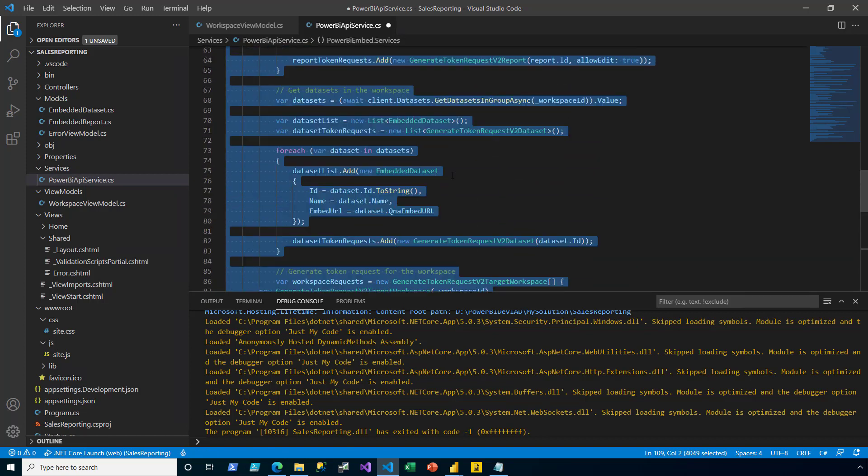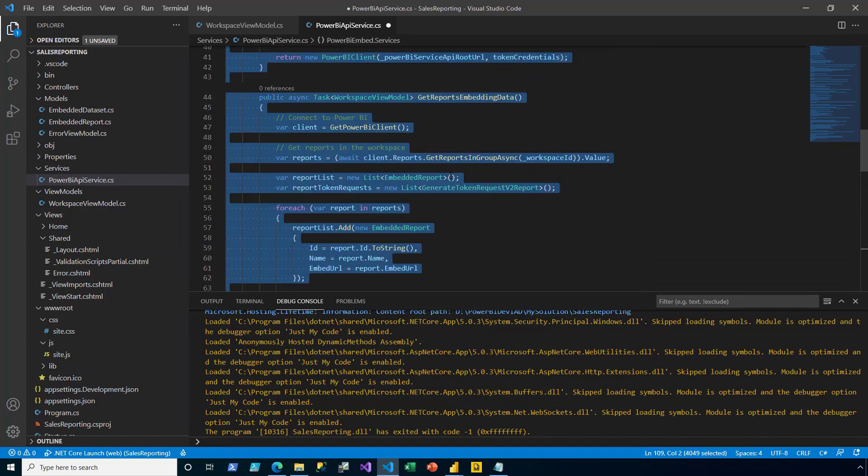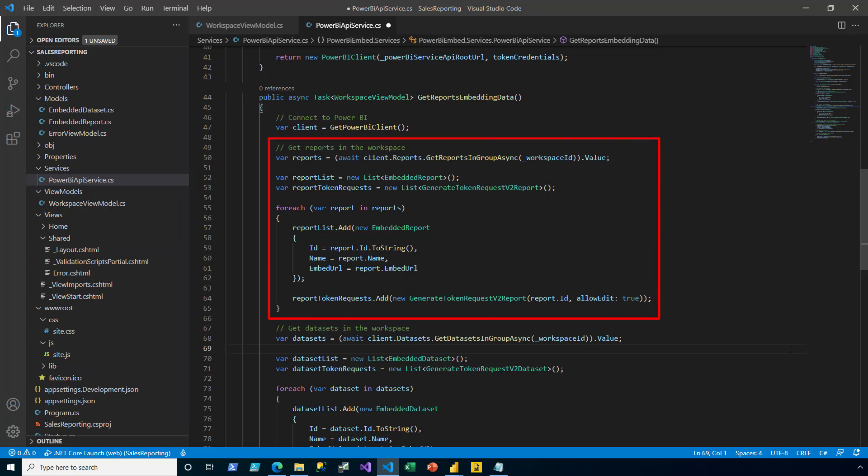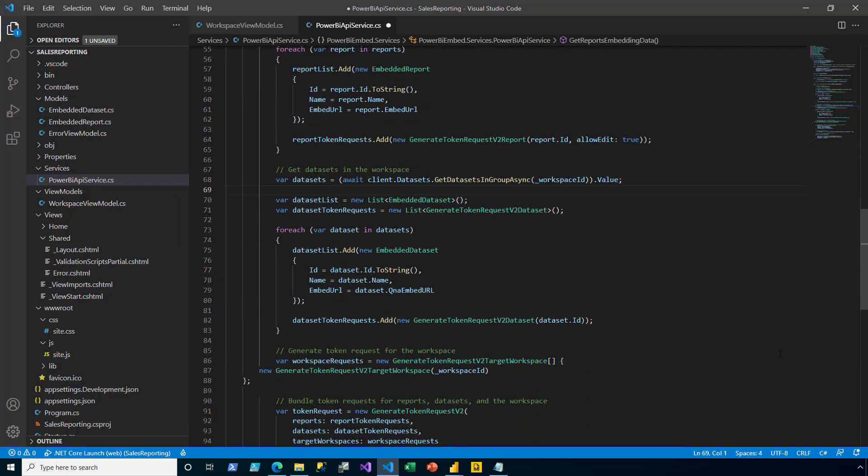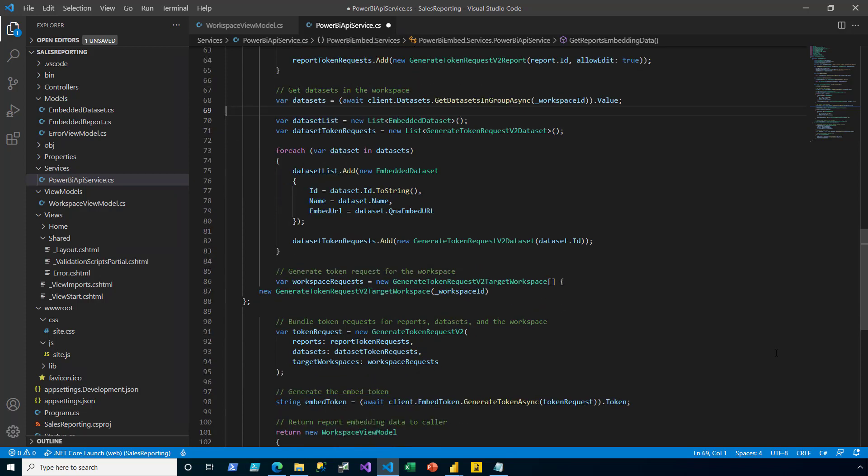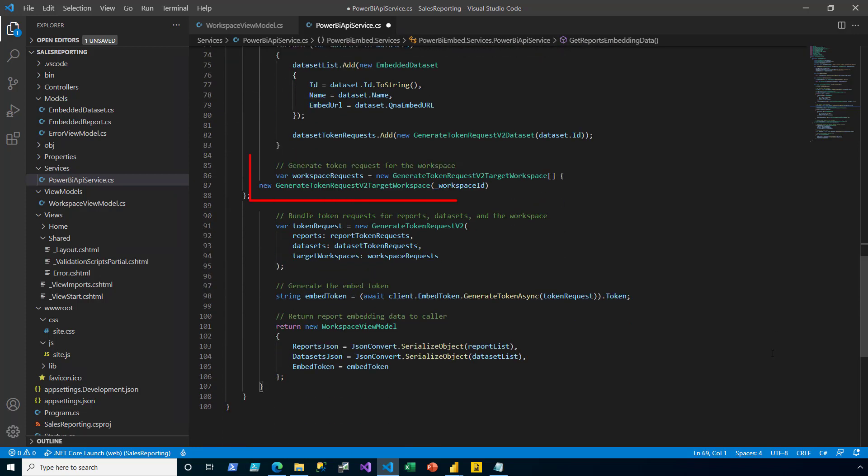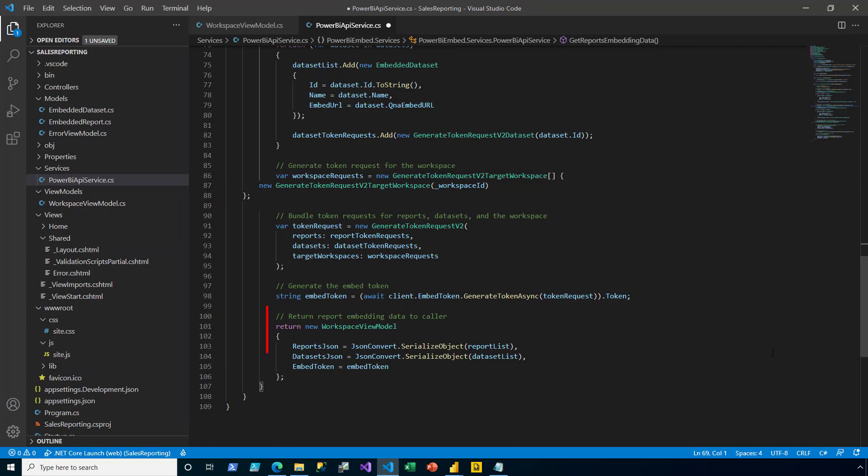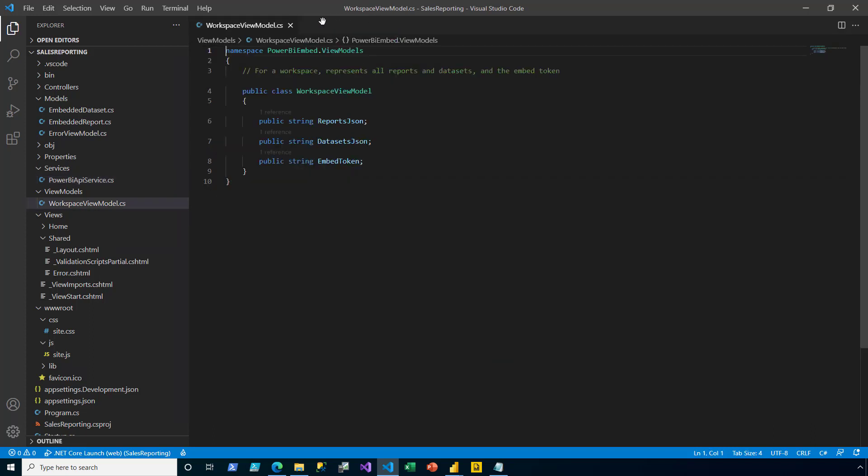Now, this method is to get reports embedding data. To step through the logic, it connects to Power BI. It enumerates all reports within the workspace, retrieving their ID, name, and embed URL properties. It then enumerates all of the data sets in the workspace, again, retrieving ID, name, and embed URL properties. It then generates the token request for the workspace, bundles those requests together, and generates the embed token. Finally, it returns the report embedding data to the caller. I then save and close the open files.